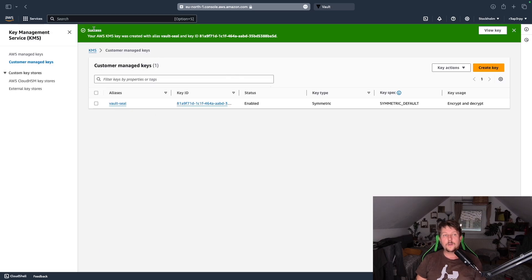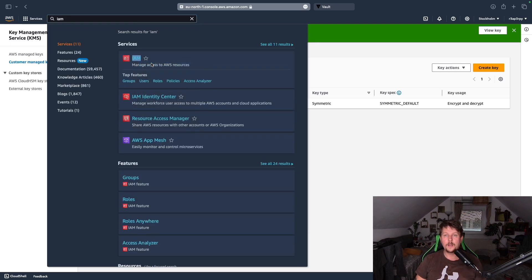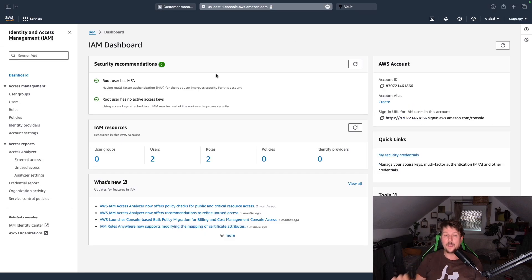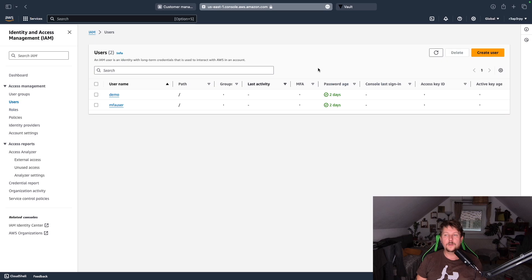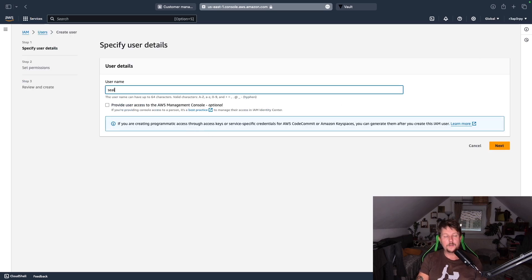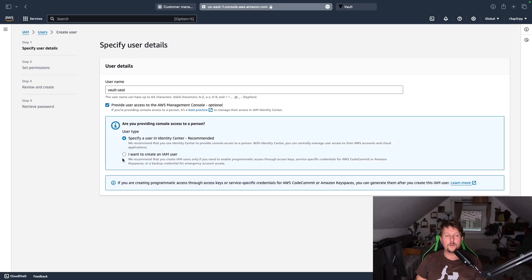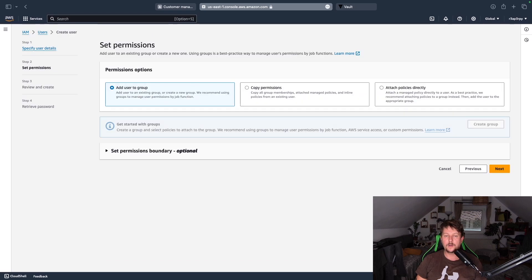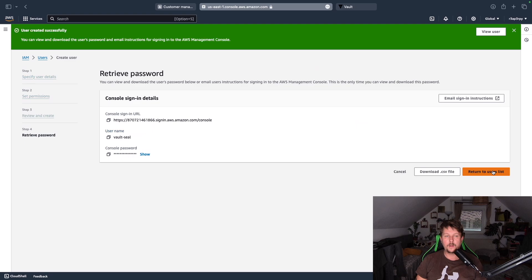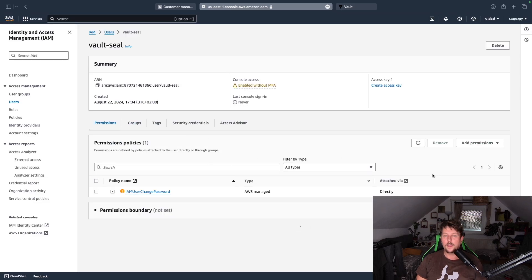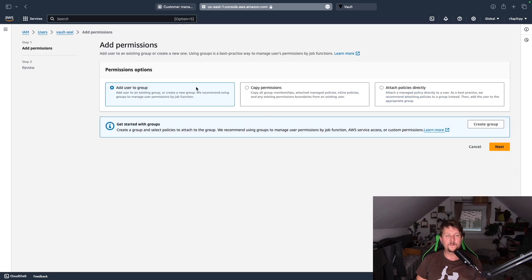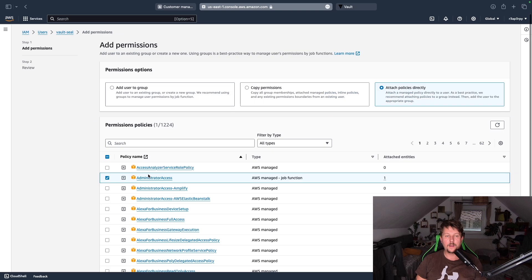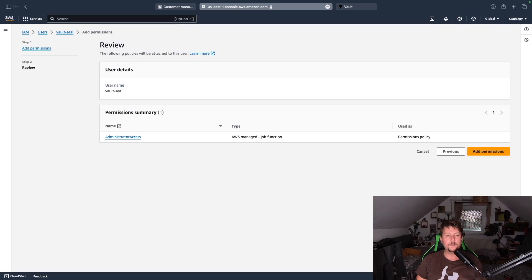So this is going to be one piece of the puzzle. The next one is going to come from IAM. What we want to do is create a user called vault seal. We want to provide access as an IAM user. After the user was created, return to the list, add the permission, attach policies directly, and use the administrator access.